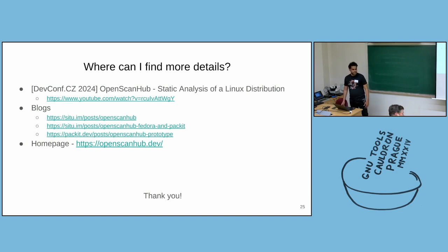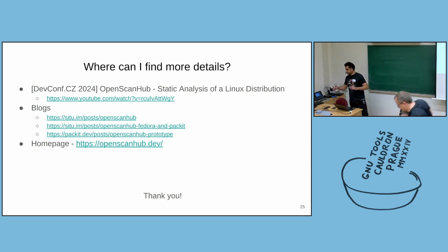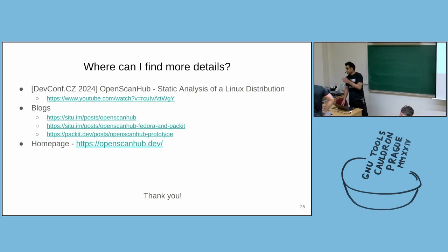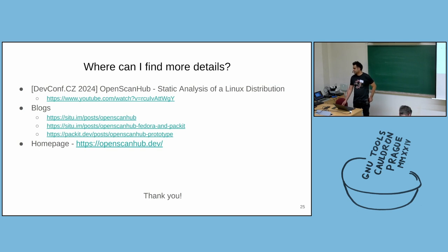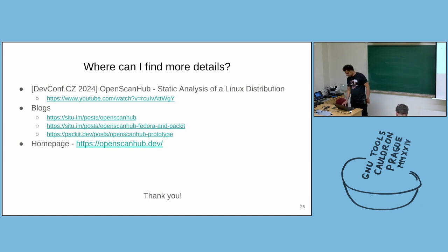I mean, I never used RPM inspect. Kamil is the lead for OpenScanHub. I think this is exactly what the Packit is for. It automates the CI of upstream projects.